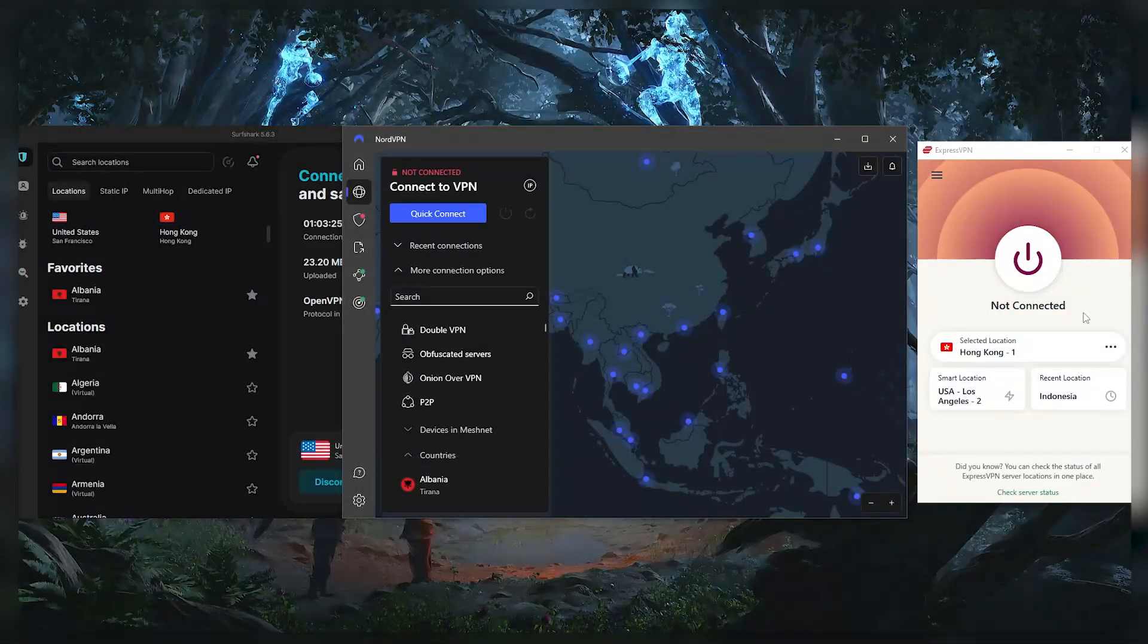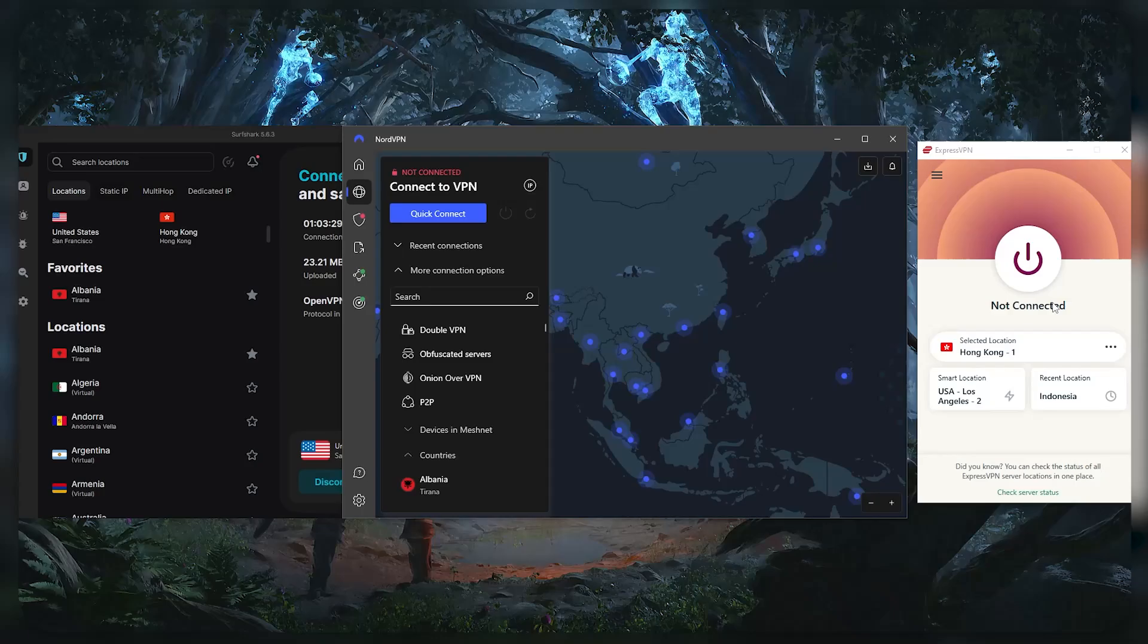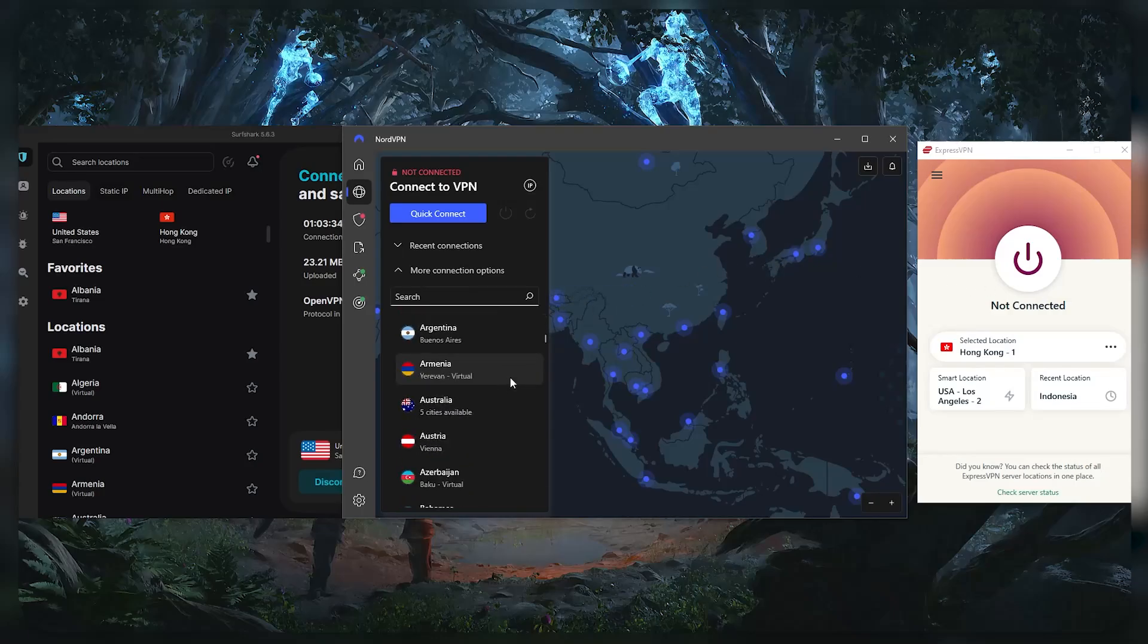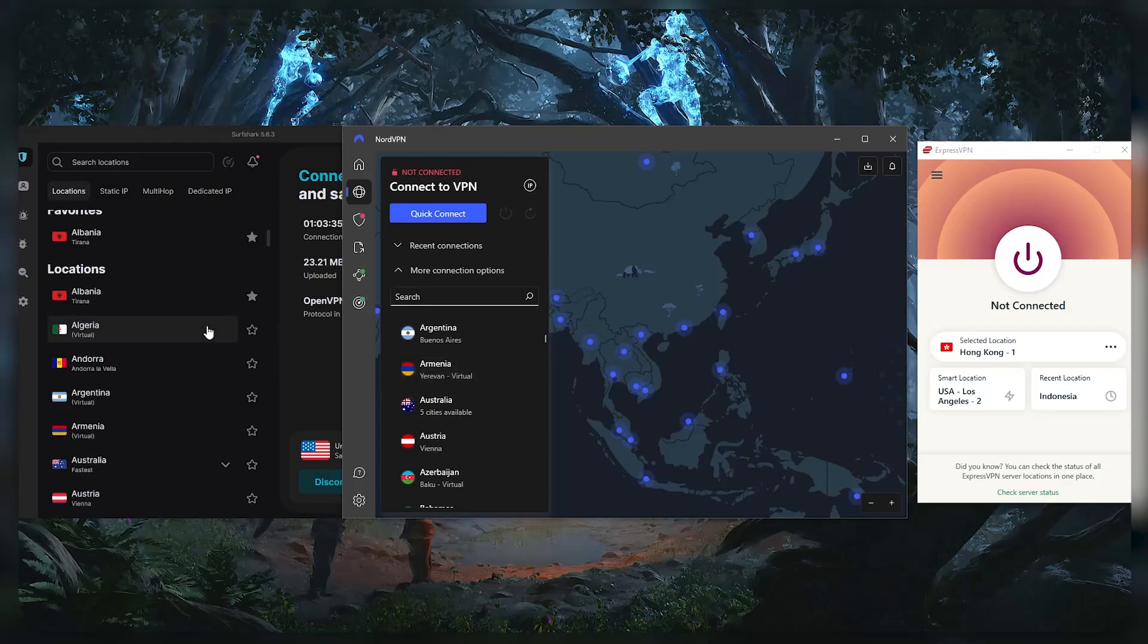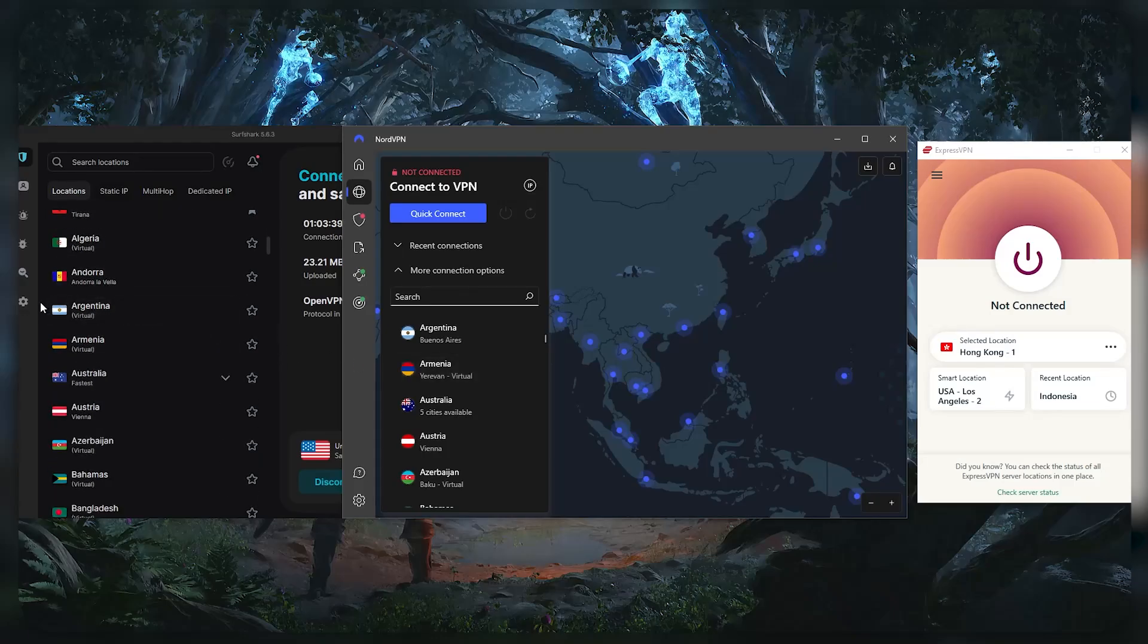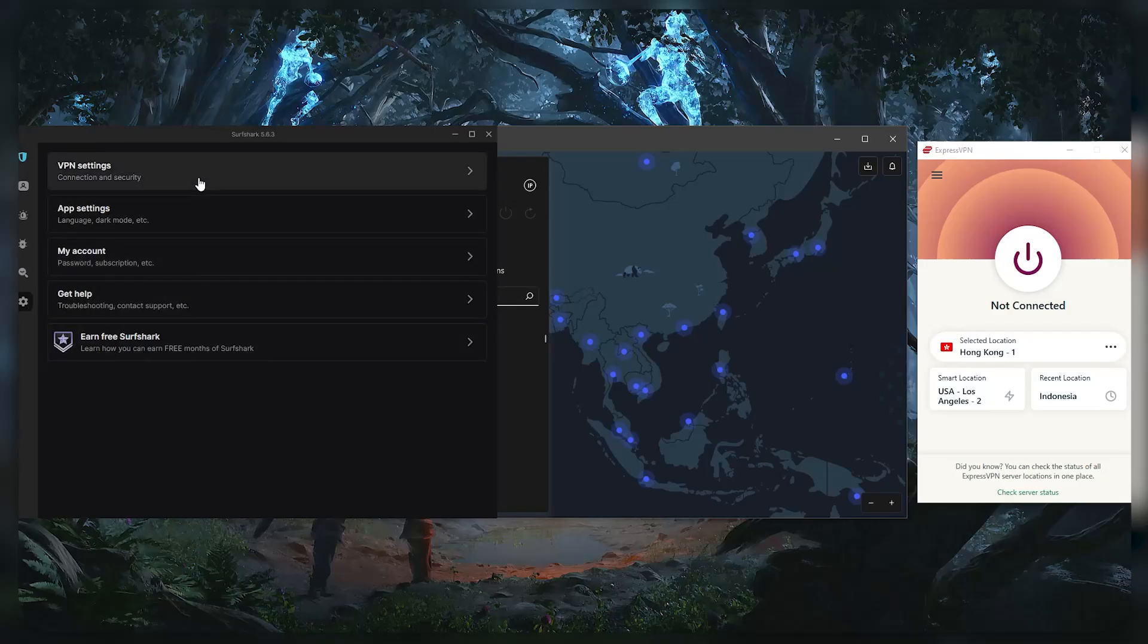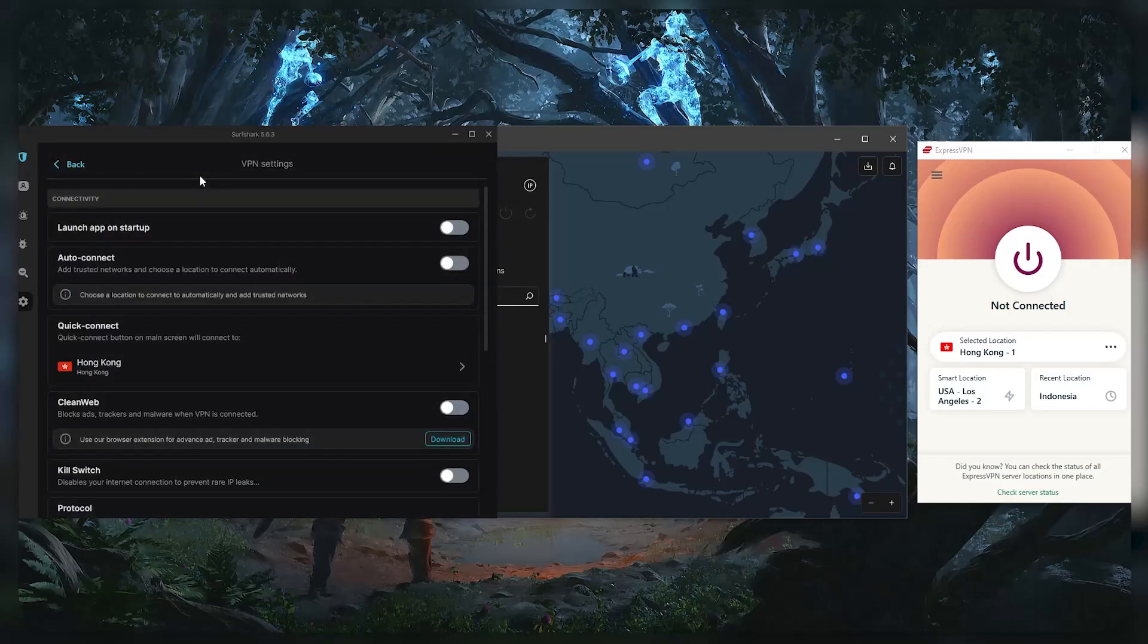Hey how's it going everybody, welcome back. Today I wanted to talk about some of the best VPNs that you can use for PC. In fact, these are the top VPNs overall with regards to privacy, speed, streaming and torrenting capabilities, as well as security and features.